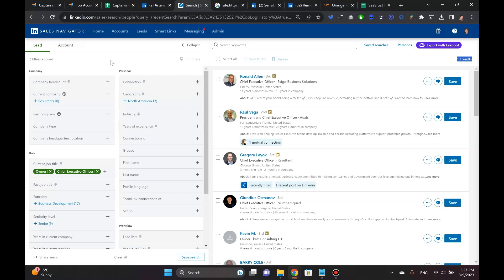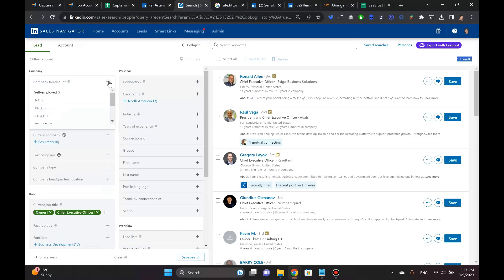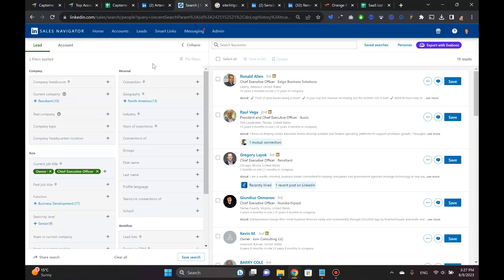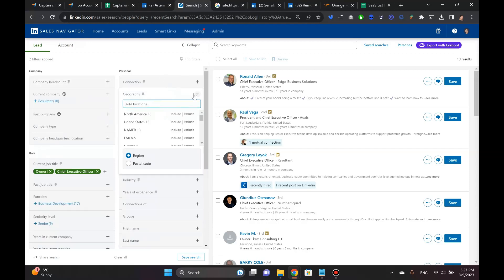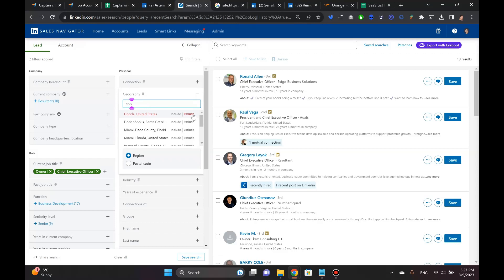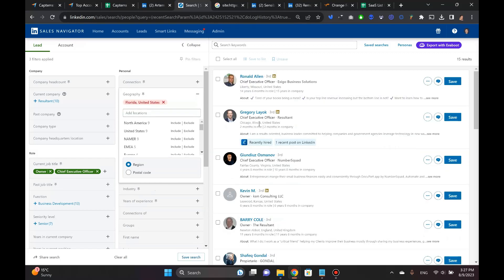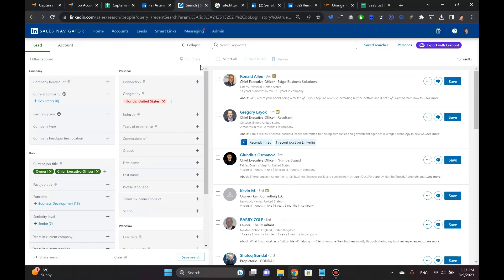You can further clean this up by going into company headcount. You can pick the companies by the headcount. So for example, one to ten doesn't sound good for you. You can only pick people that work in companies with this headcount. Or you can even pick geography. You can go into maybe you don't want anybody from Florida, for example. So you can type in Florida and then you can exclude and then this person will be gone. So it's got like a little less people right there. That's how powerful this stuff is.